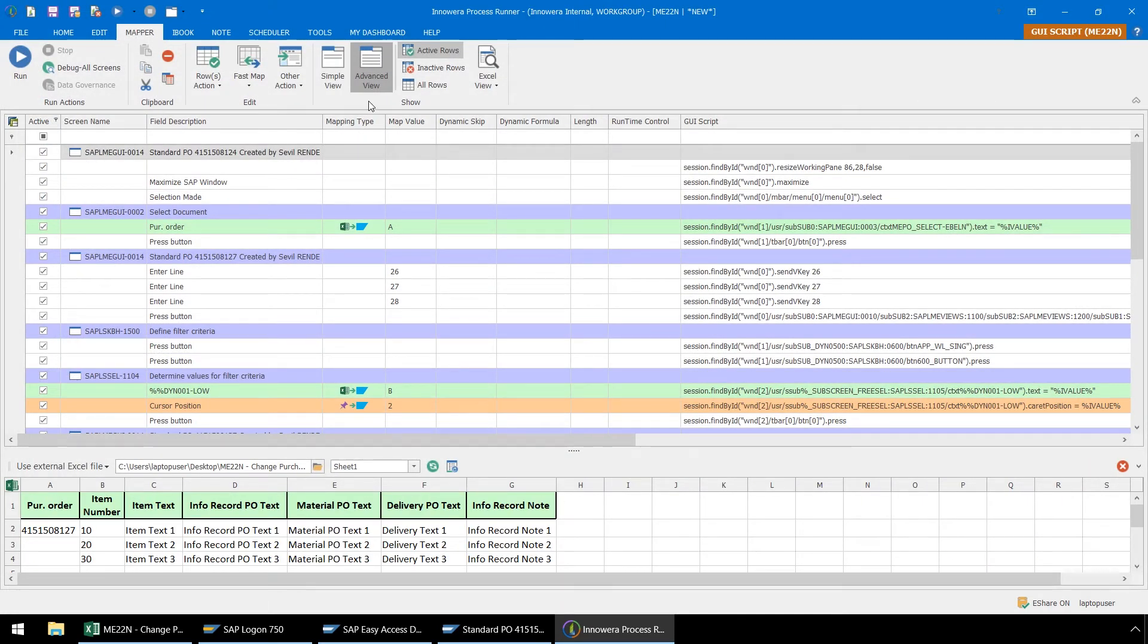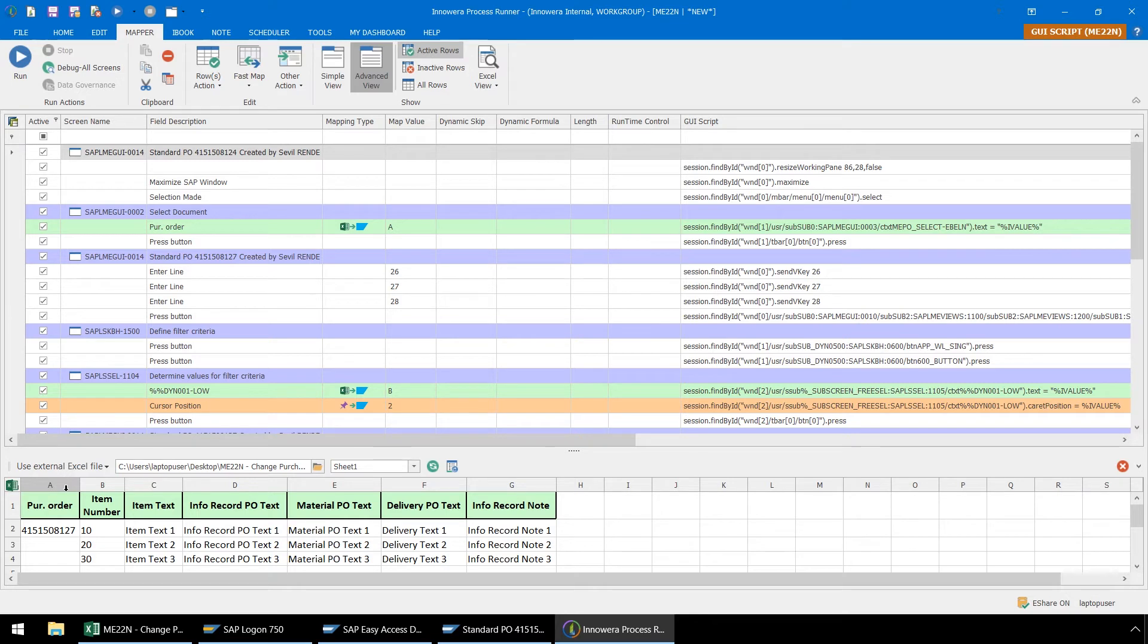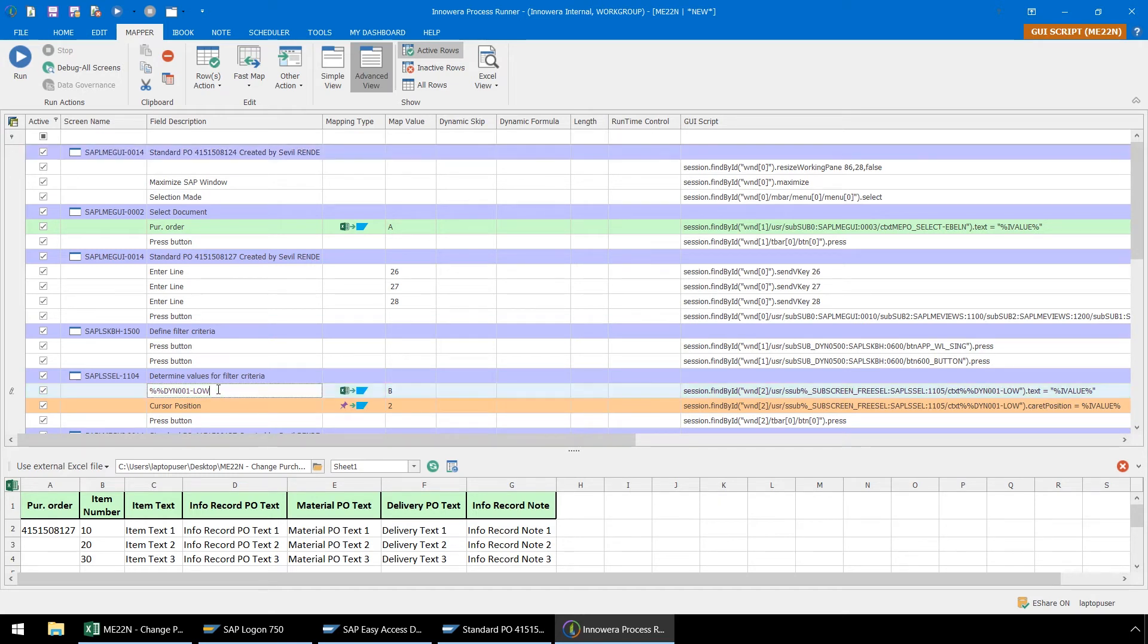Here in the Advanced view of Process Runner, let's verify our mapping. We have our Purchase Order coming from Column A. Our Item Number is coming from Column B. So we can change this description if we like to make it easier for us to recognize.